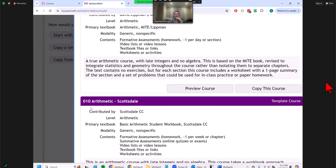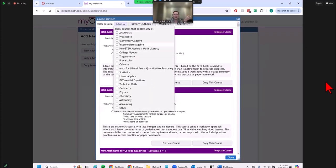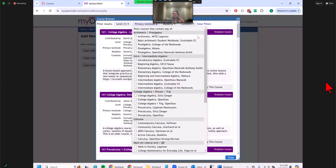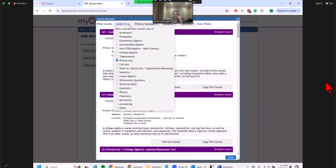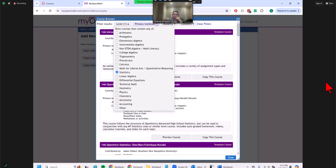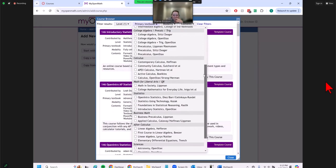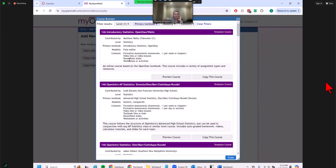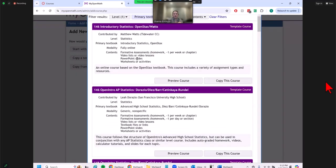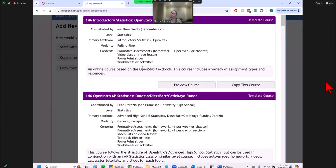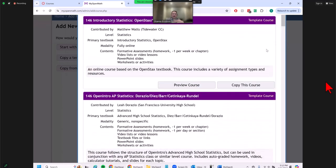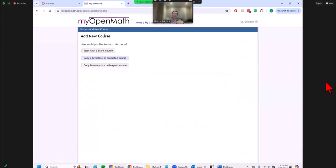I usually go to a template created within MyOpenMath. You can filter by level — say, pre-calculus — and it will filter all the pre-calculus level classes. You can even pick a book. If we do statistics, we have an open resource book we use. There are descriptions telling you what modality it's meant for, what assessments it has — homework one per week, videos attached to assignments, PowerPoints and worksheets. I started with one of these at some point and tweaked it. You can change questions as you go and make it your own.